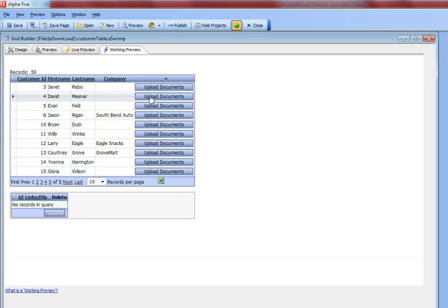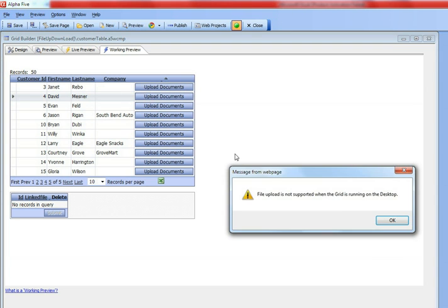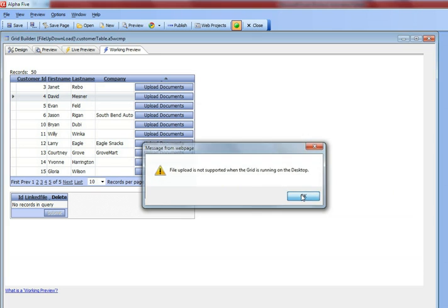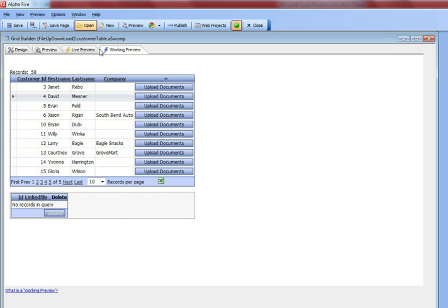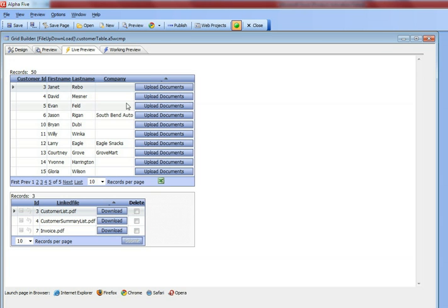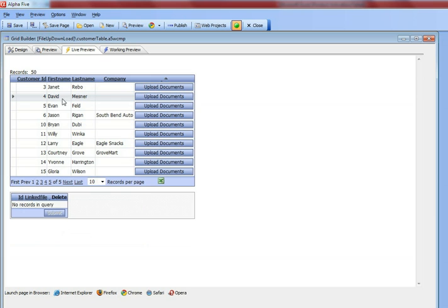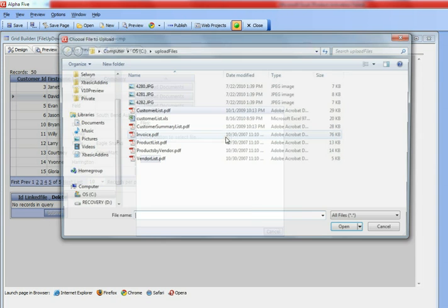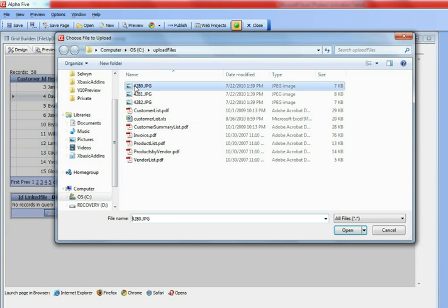So let's go ahead now and click the Upload button. We need to switch from Working Preview to Live Preview because the file upload is not supported in Working Preview mode. I'm going to go to Live Preview, go to David Mezner, press Upload Documents, and then select a file.